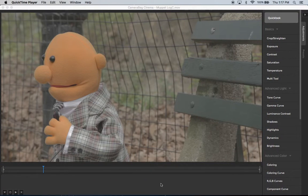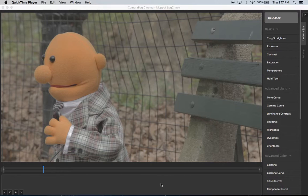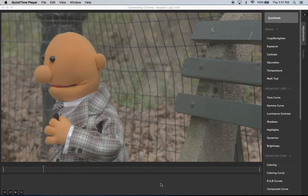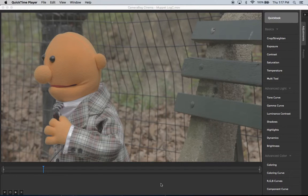Hi, this is Tom from Nevercenter. I'm going to show you in this video about how CameraBag Cinema, our new color correction and filtering software, works with LUTs.